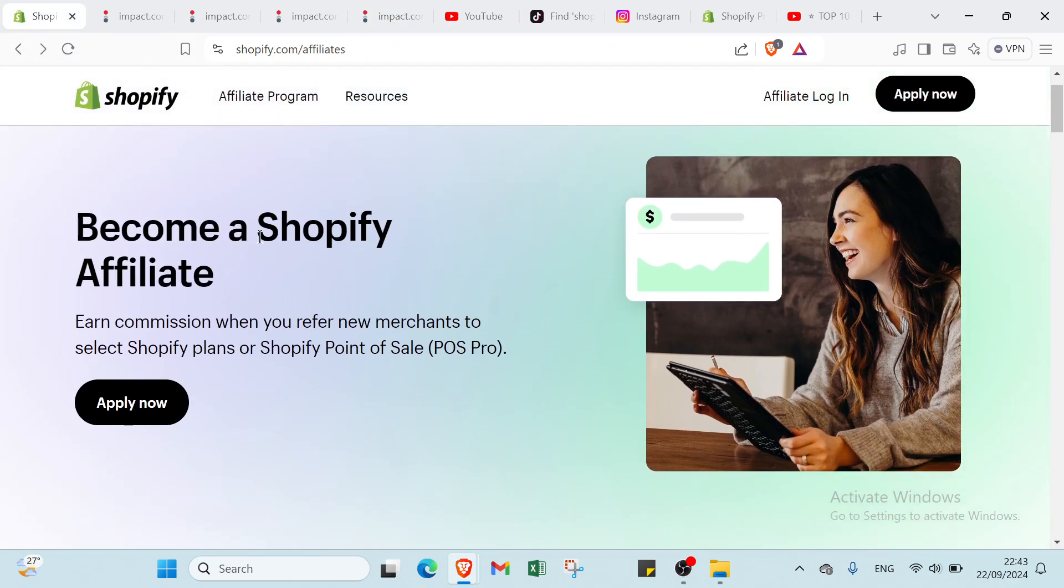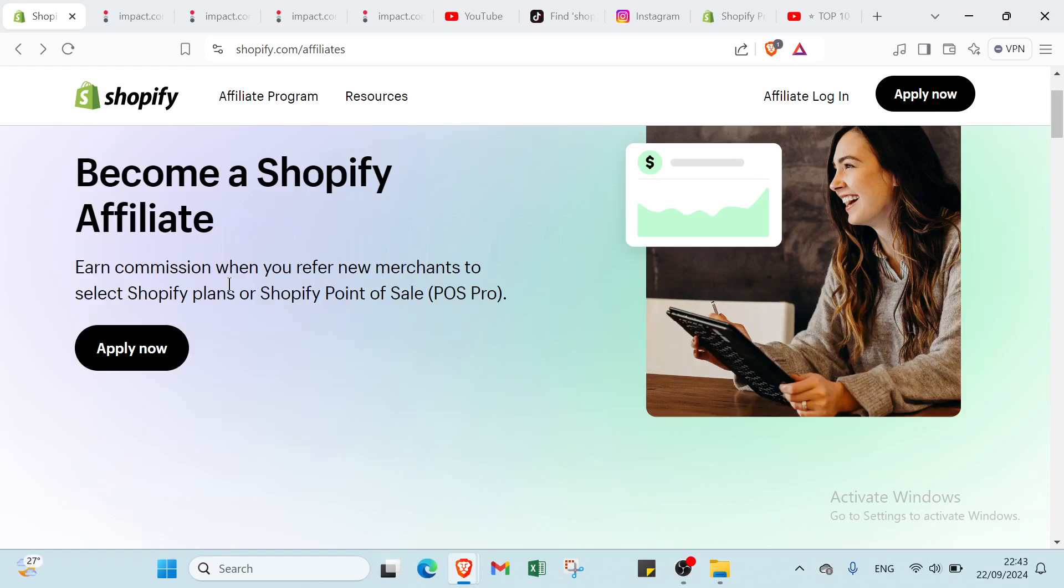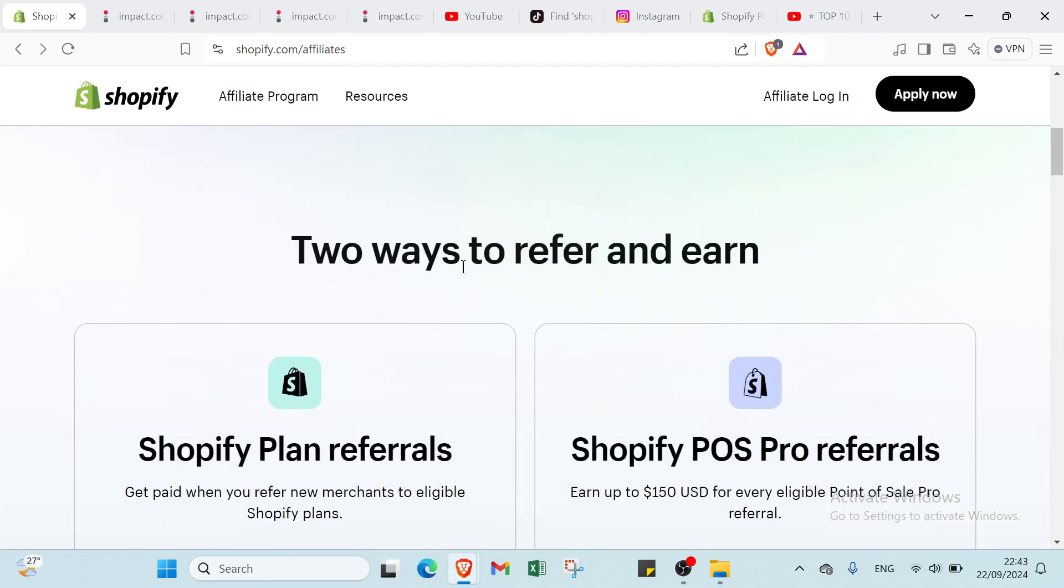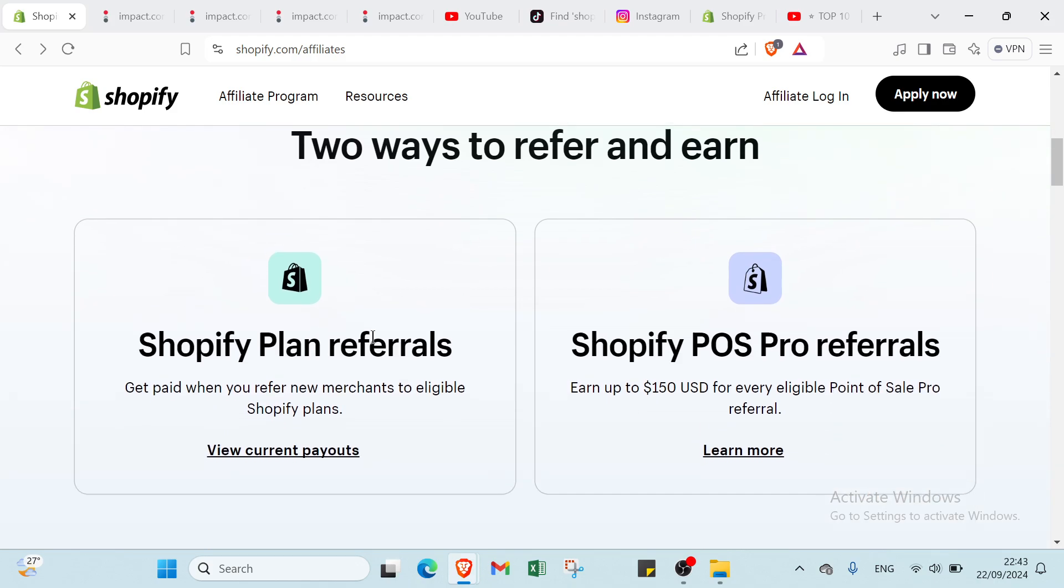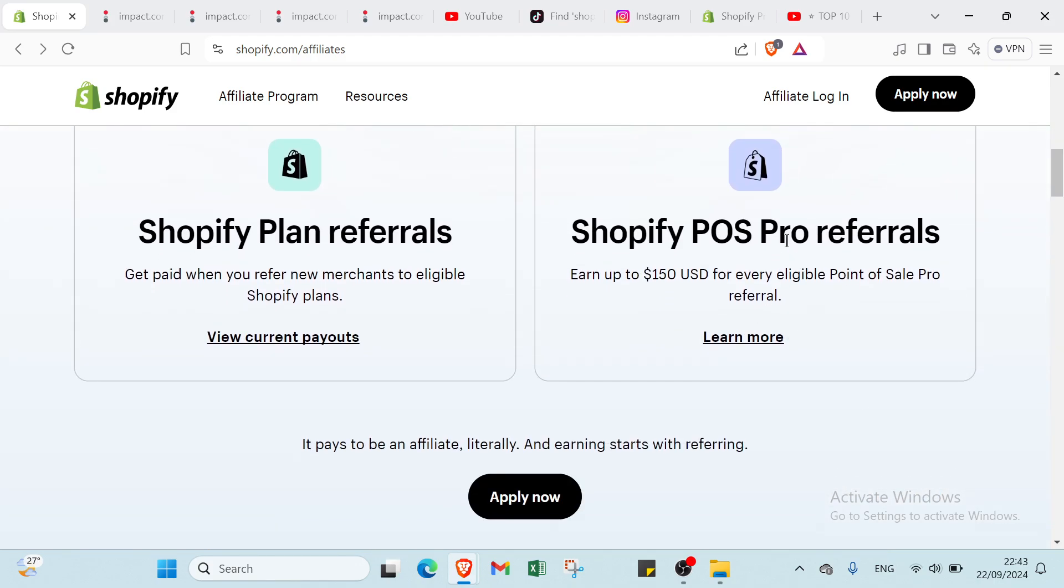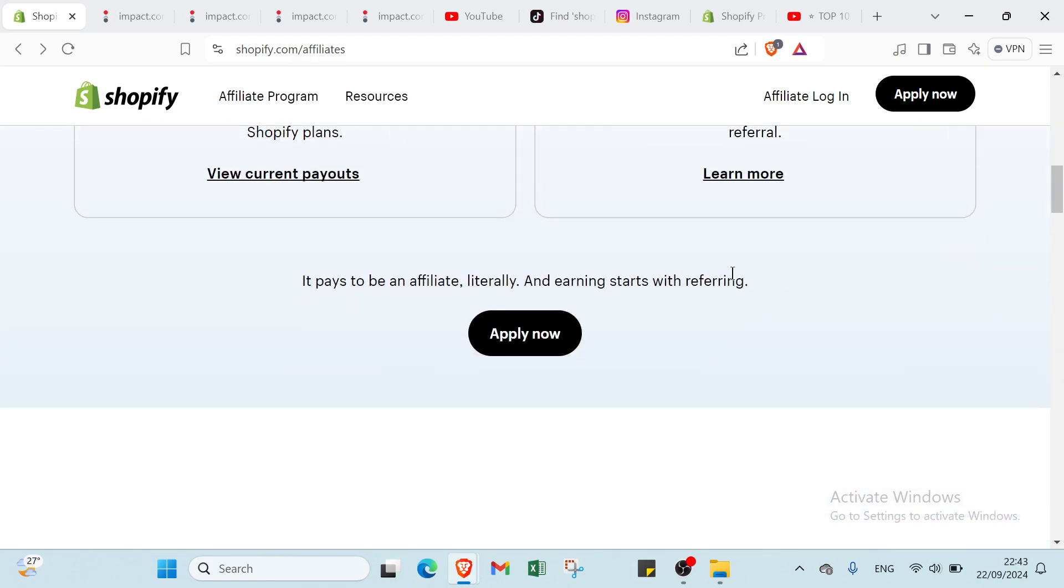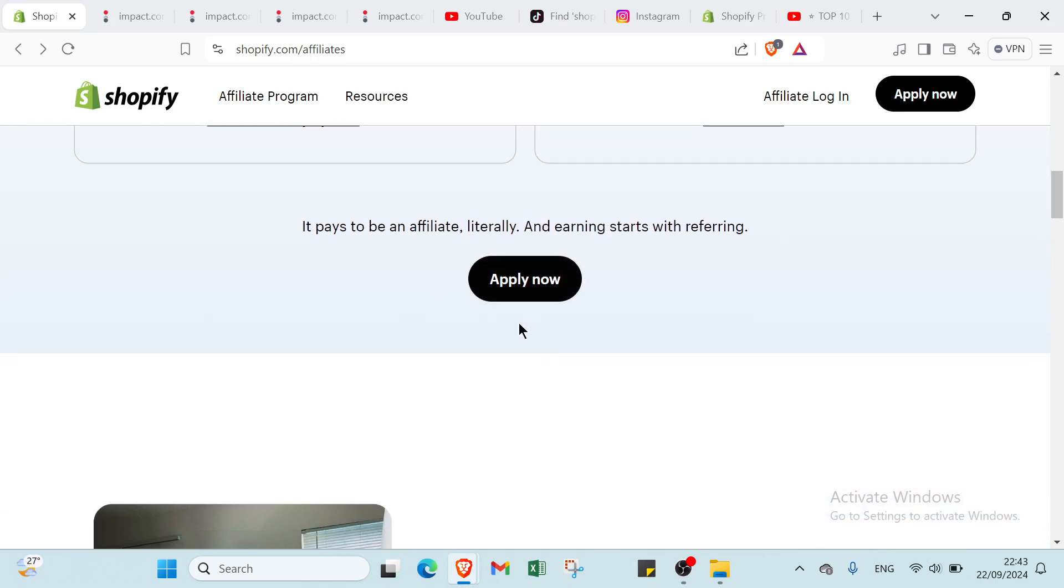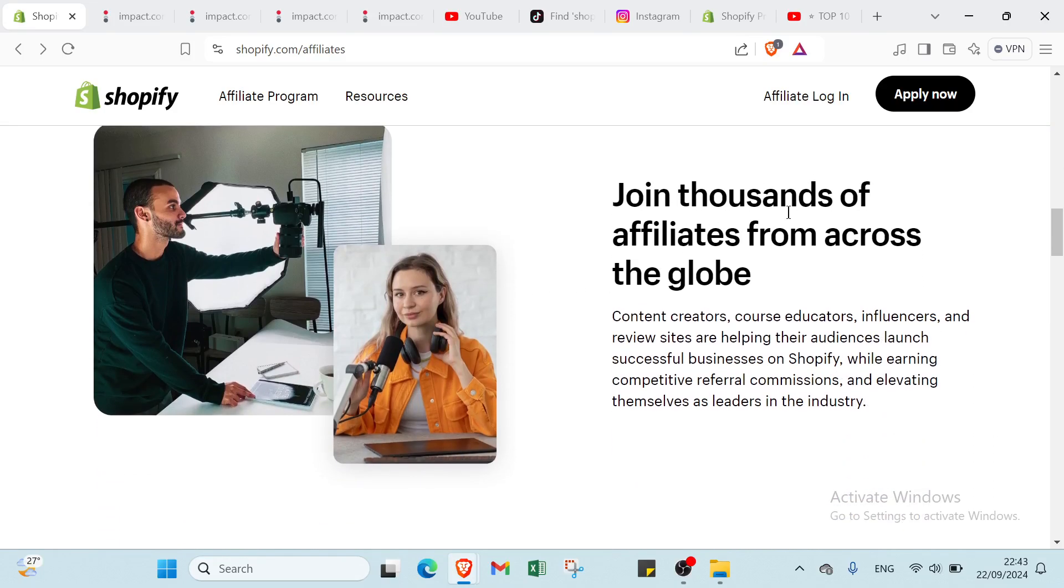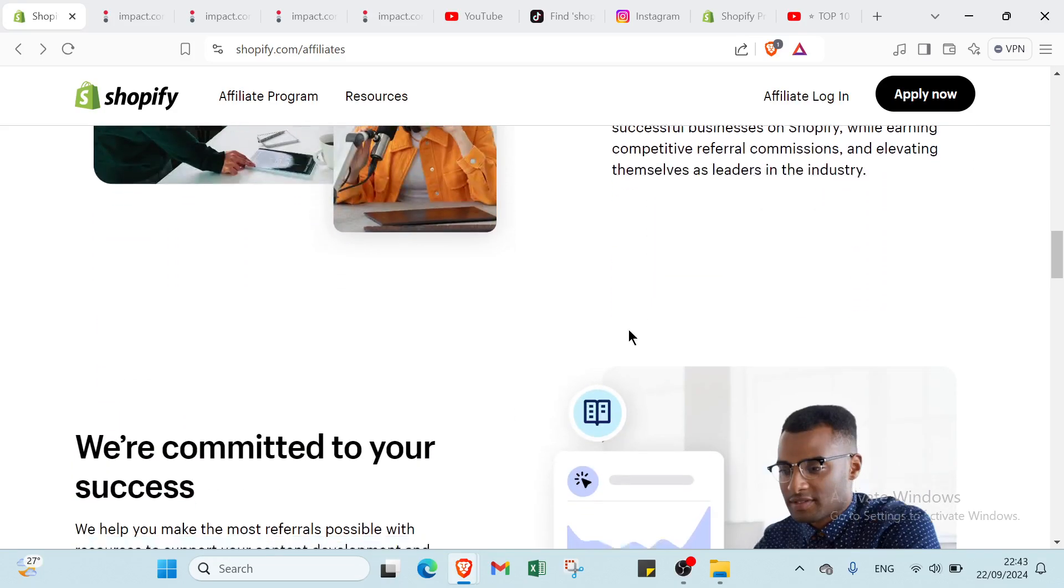Let's come back here. Become a Shopify affiliate. Here we have earn commission when you refer new merchants to select Shopify plans or Shopify point of sale. Then we have here two ways to refer and earn. Shopify plan referrals and Shopify POS pro referrals. You just get started.